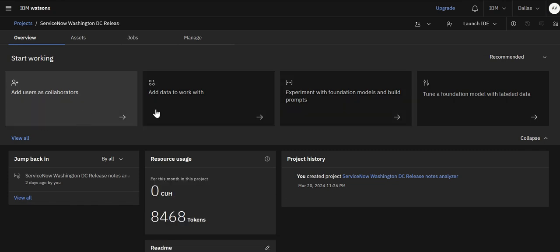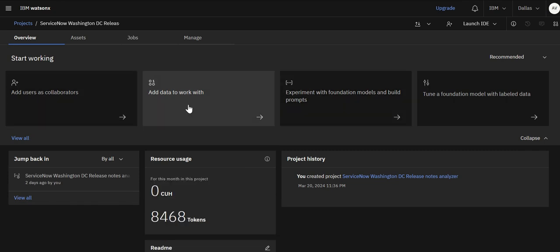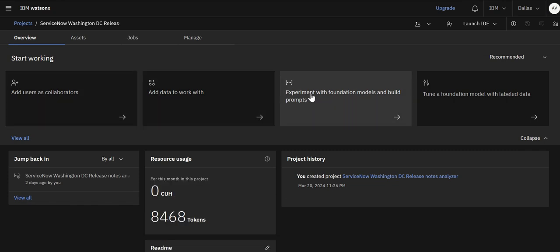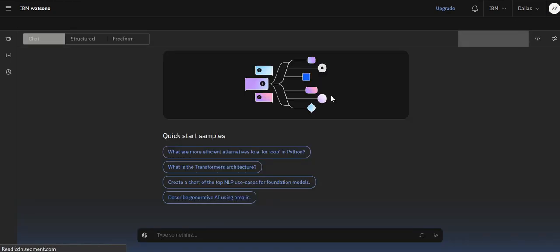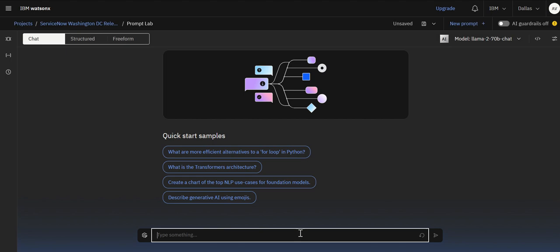Now once you are in the project then you have the ability to see what options you have. You can add collaborators, you can add data you want to work with. The first easiest step to start would be to experiment with foundation models and build prompts. So you click on that and then here it gives you a prompt session which is a chat interface but you also have structure and freeform if you want. In chat interface you can ask a question it will give you a response back. It also gives you quick start samples if you don't know where to start.